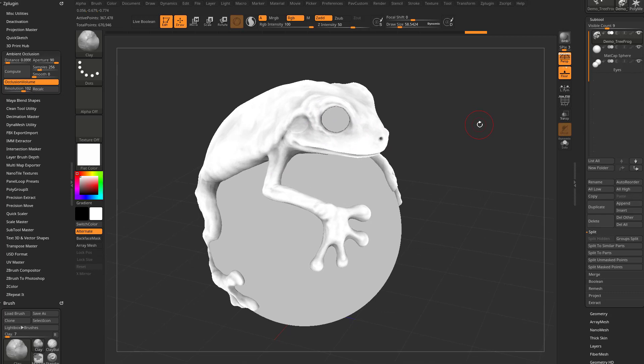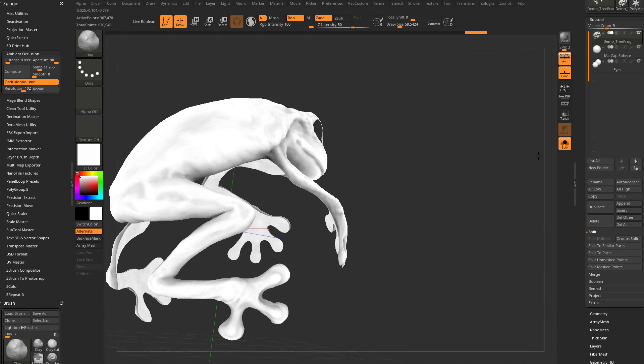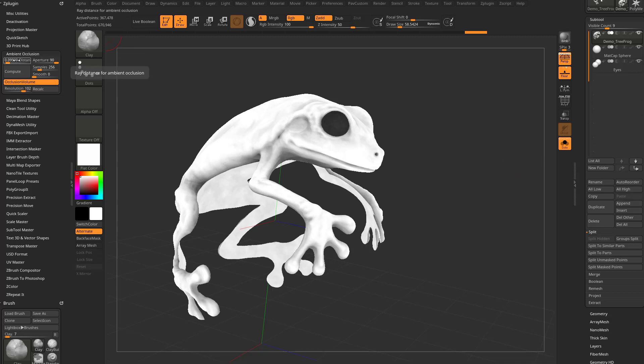And if we go over here into Solo mode, you're going to see here's the belly of the frog, and again we're getting that nice Ambient Occlusion contact shadow. In here you have the distance slider. That's going to be how far it's going to search out for adjacent subtools that are next to it so it can calculate the Ambient Occlusion from those subtools.